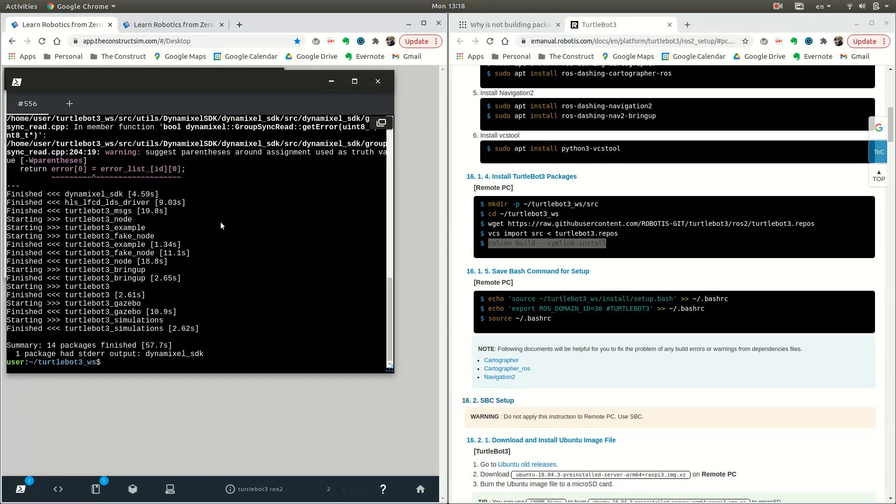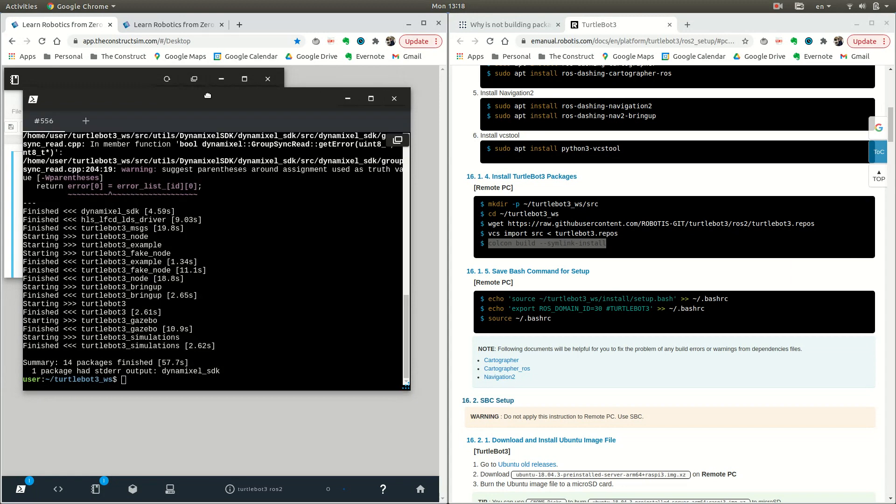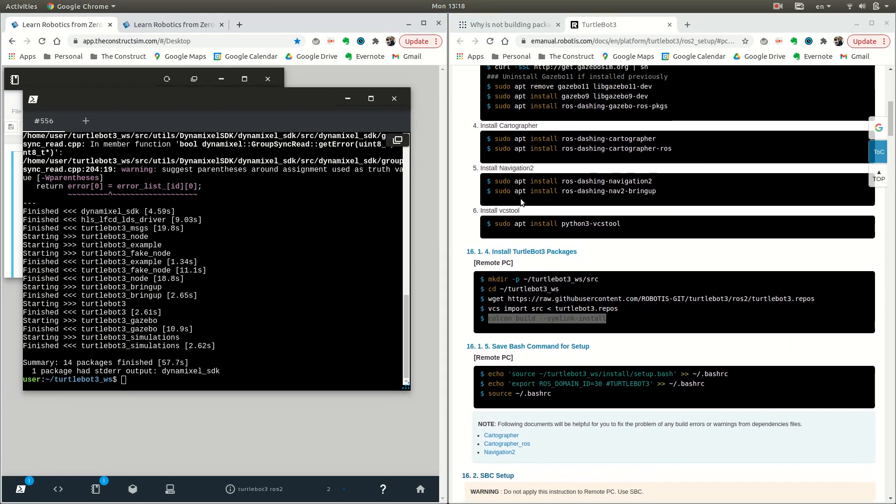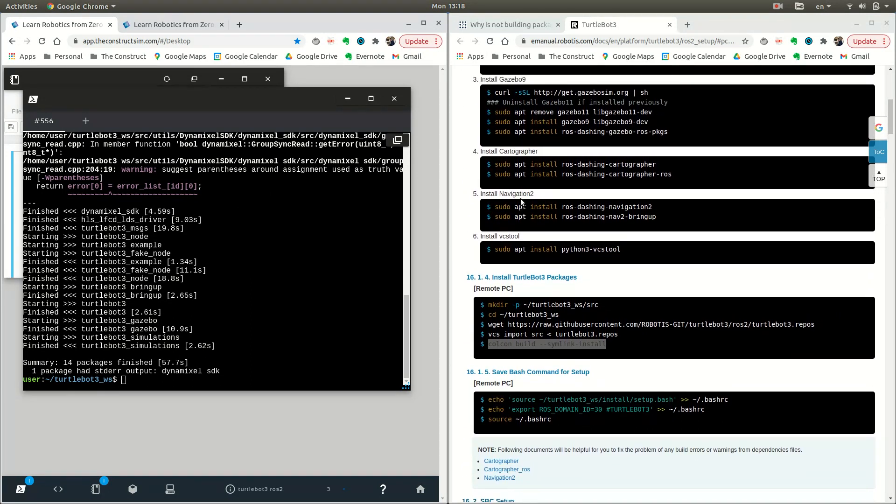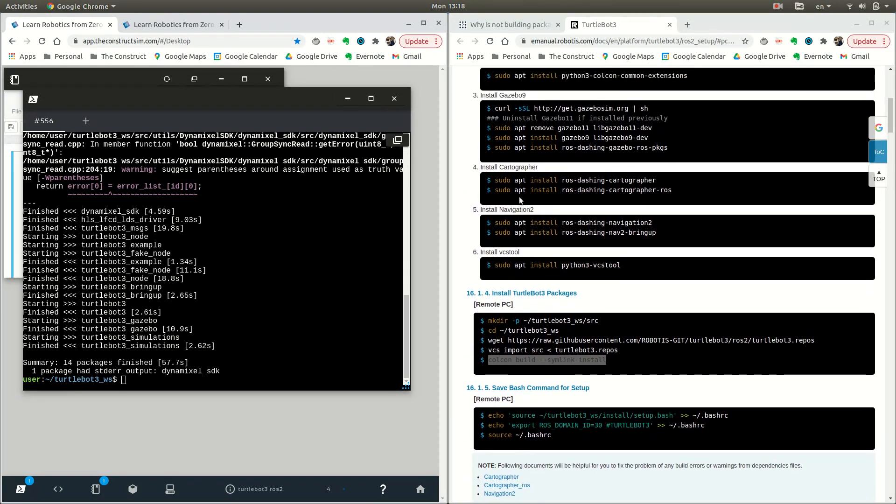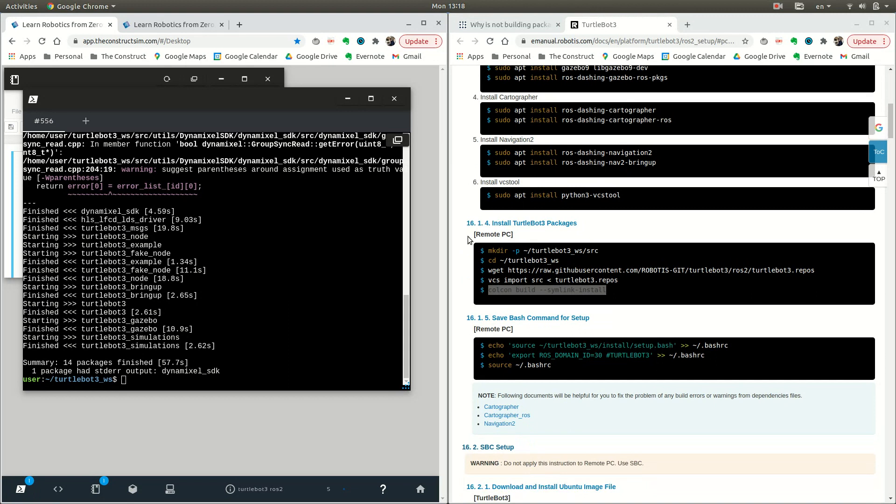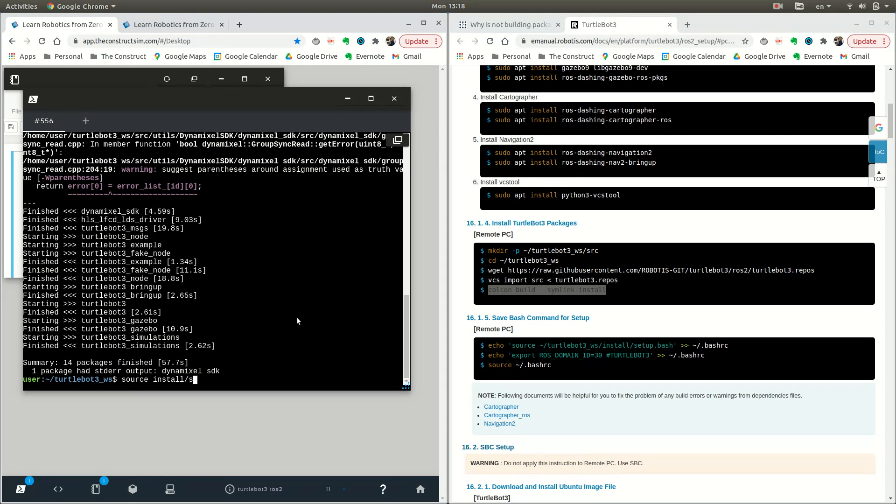If you do what I just showed you and run it, you won't have that Gazebo issue. That is how you compile it to have it working in your environment. We can go ahead and source this environment now, which is at turtlebot3_ws, with source install/setup.bash.